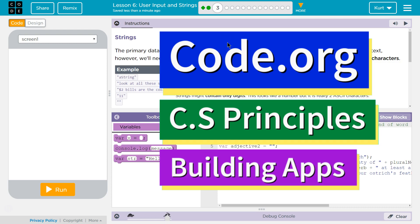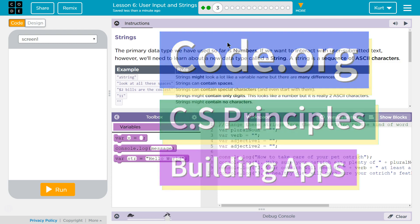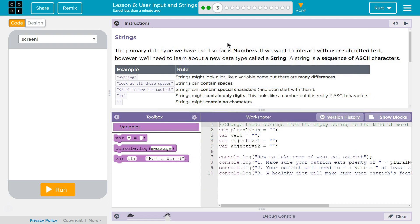This is Code.org. I'm working on their CS Principles course, Unit 5, Building Apps, Lesson 6, User Input and Strings, Part 3.